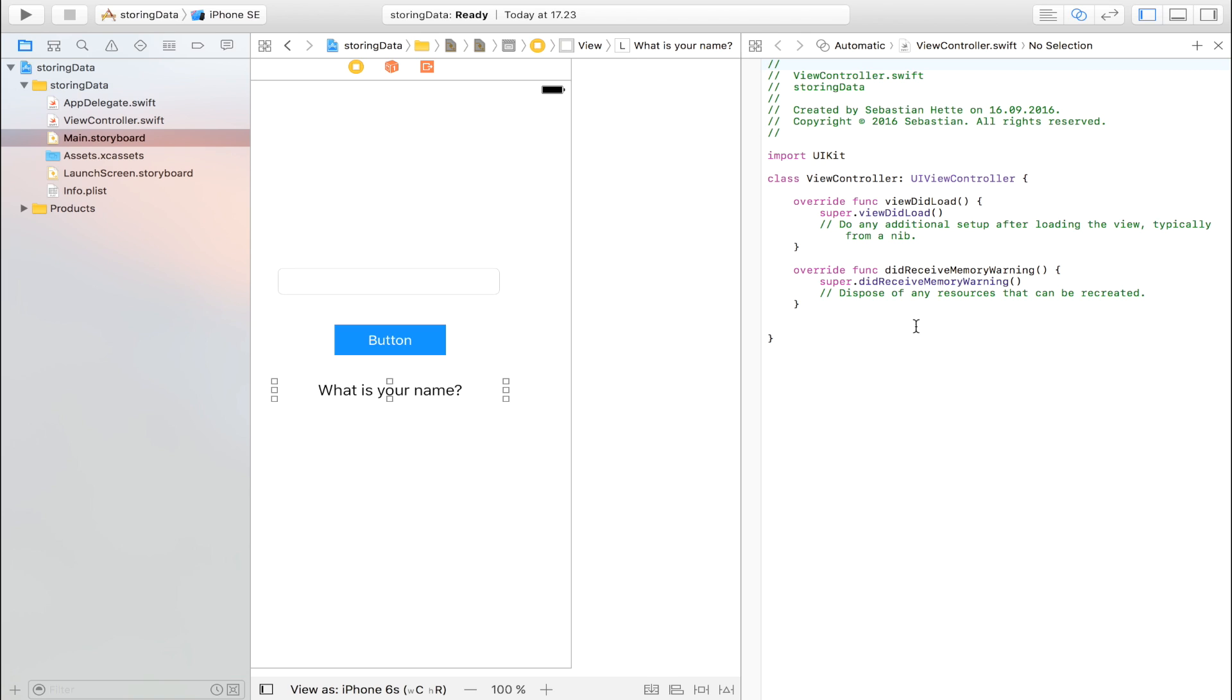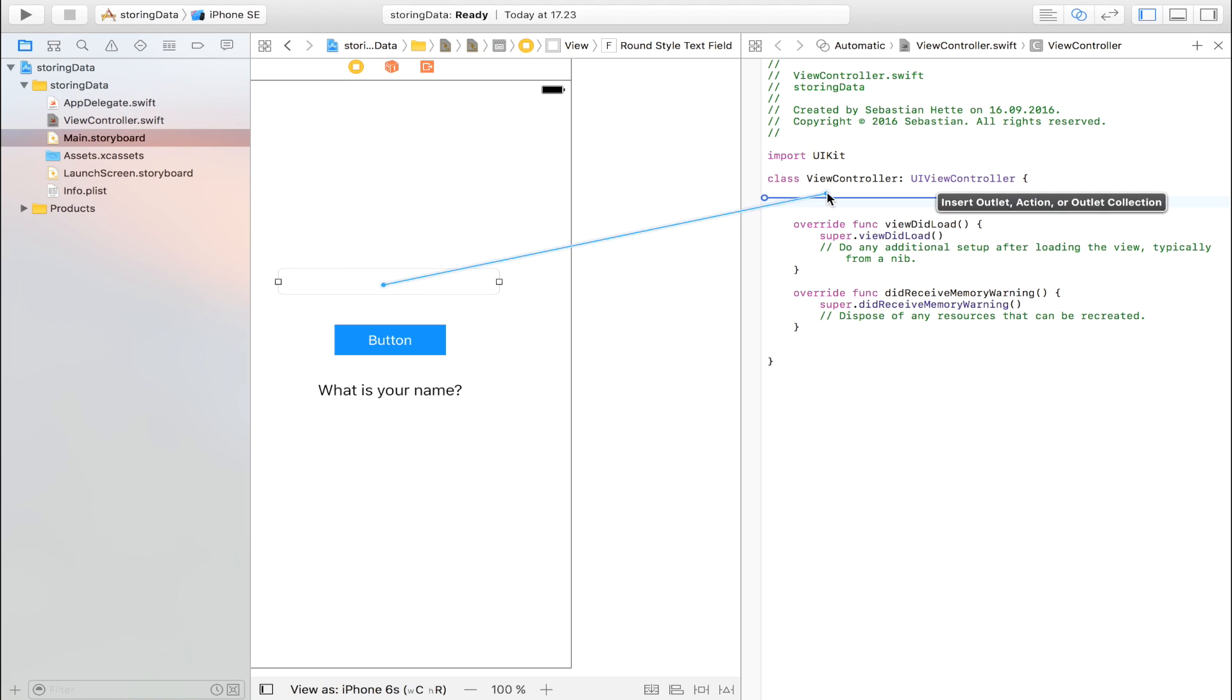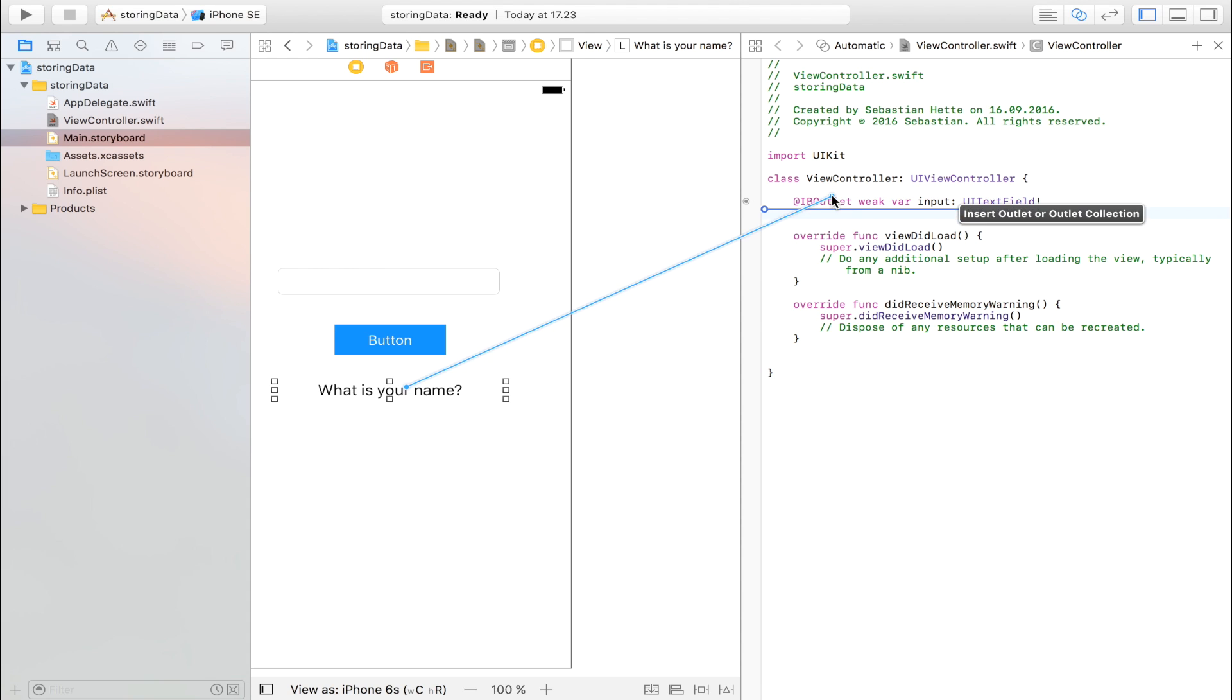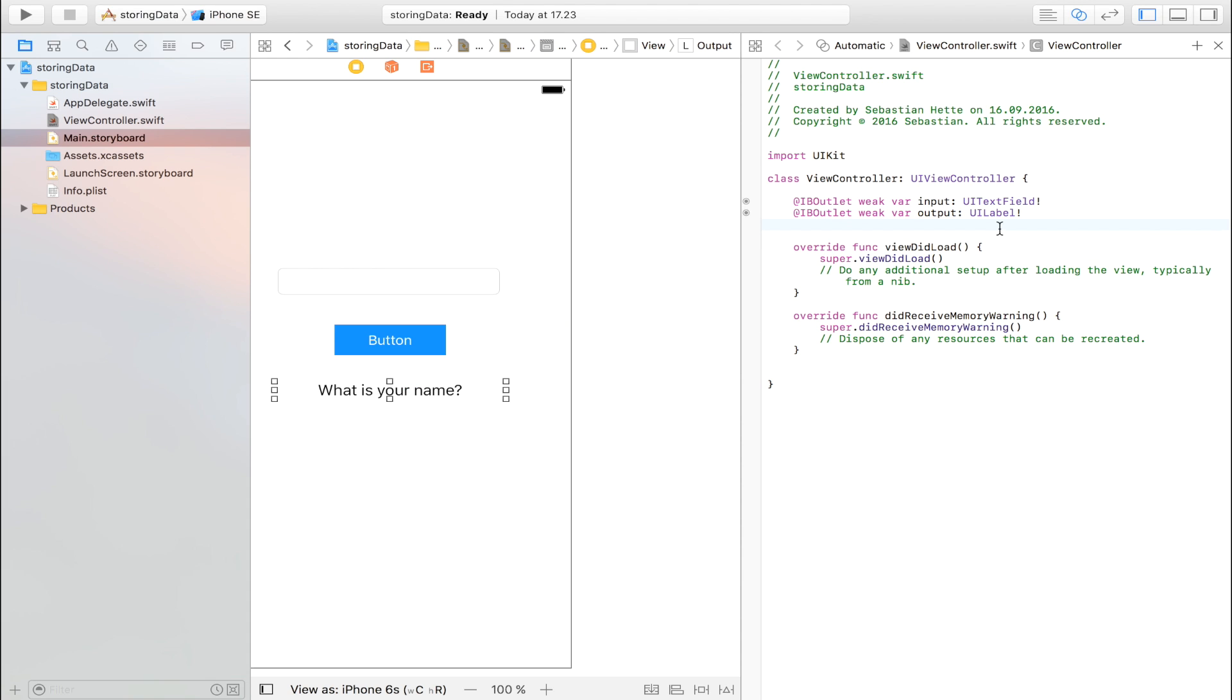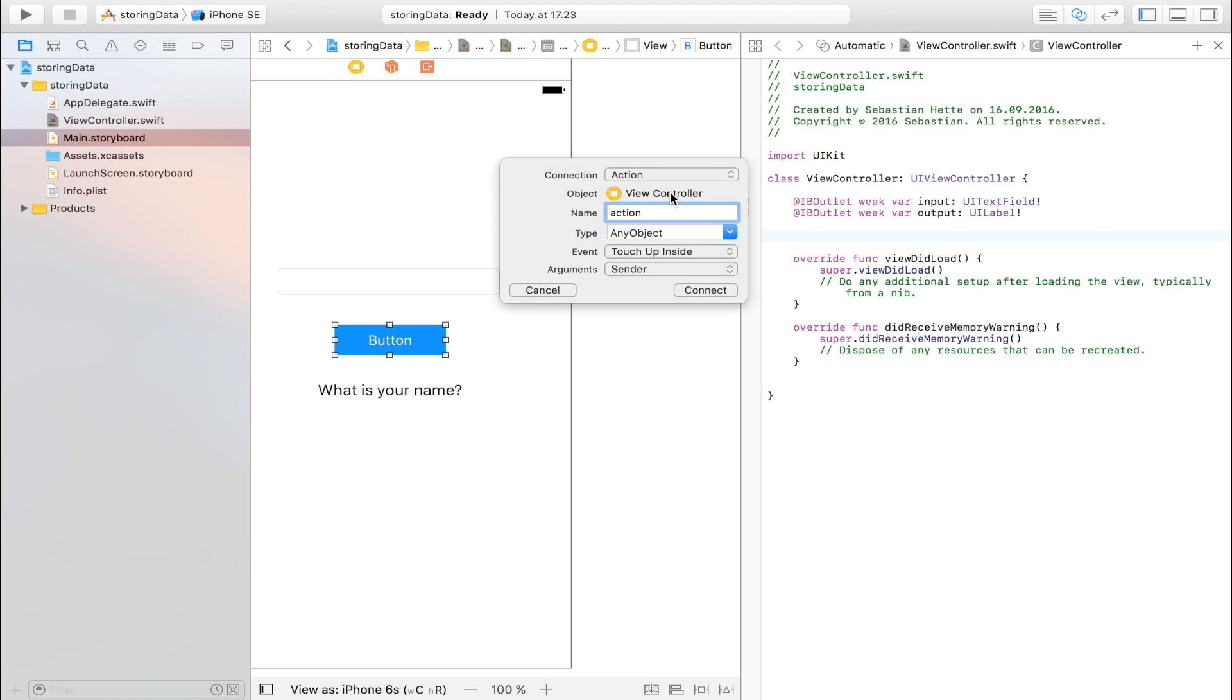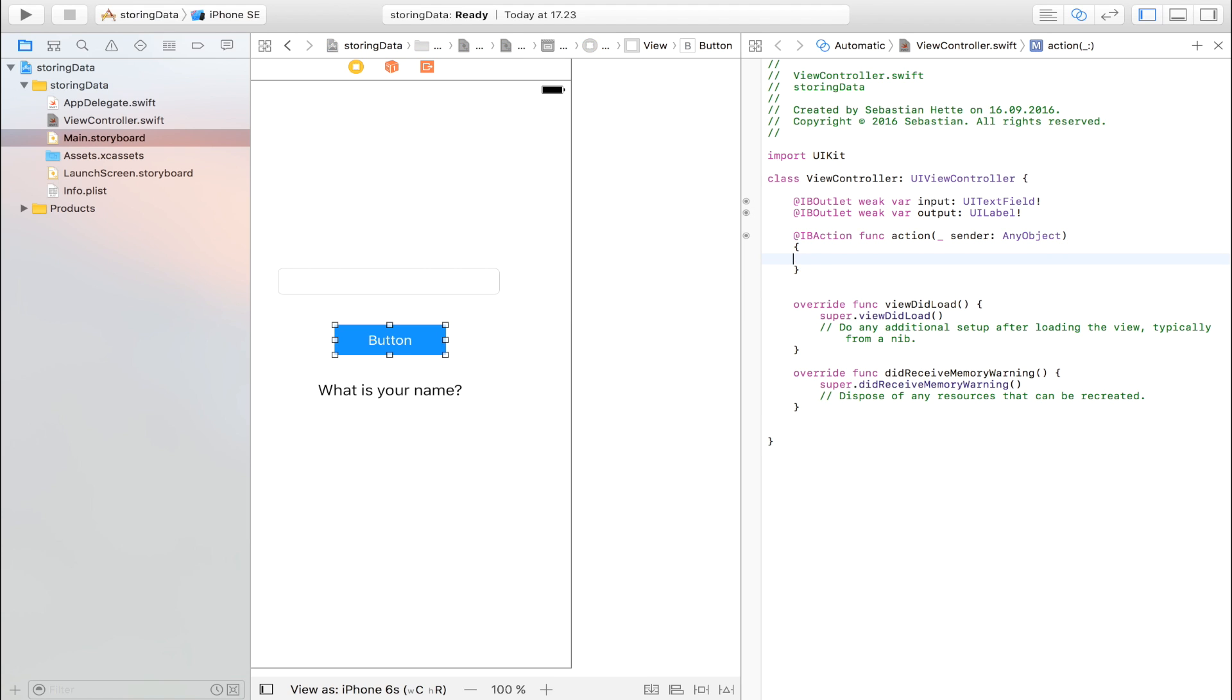So let's import all the stuff that we need. We are going to need this text field right here as an outlet. I like to call it input so I know which one it is. And then I'm going to take this one. This is going to be my output. And then I'm going to create an action with this button right here. And I'm going to call it action. Just like that. Connect it up and we can get to the coding stuff.